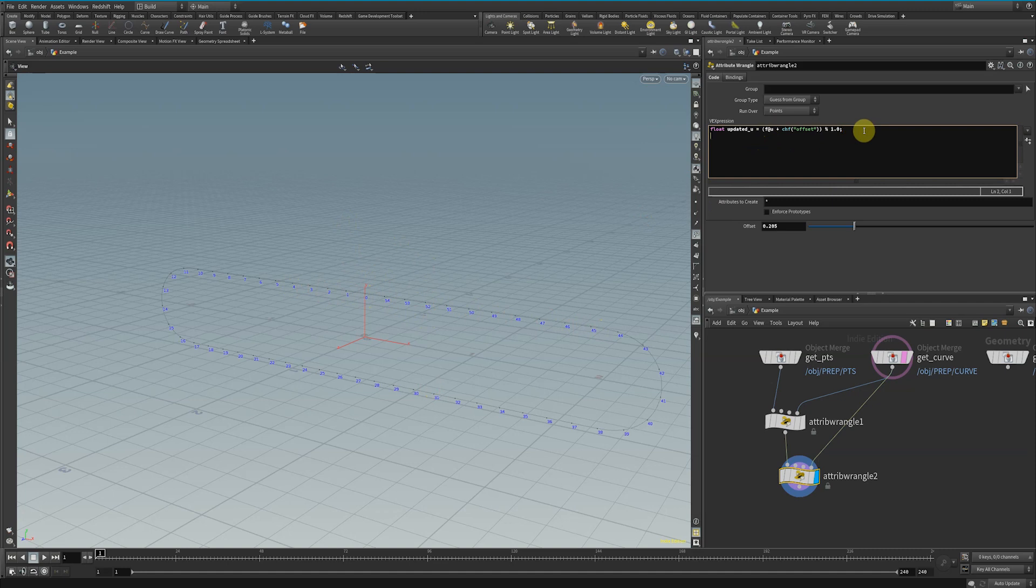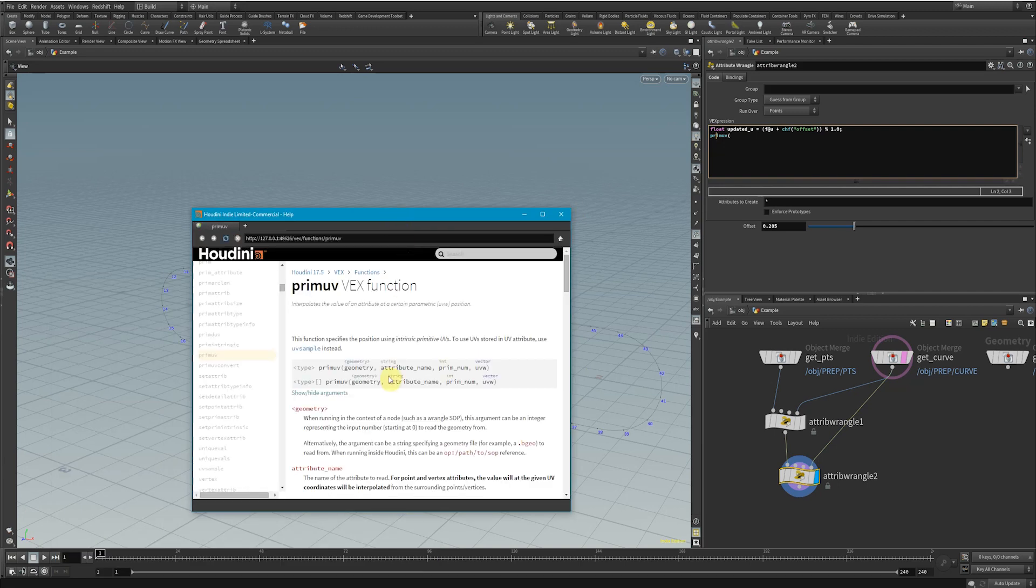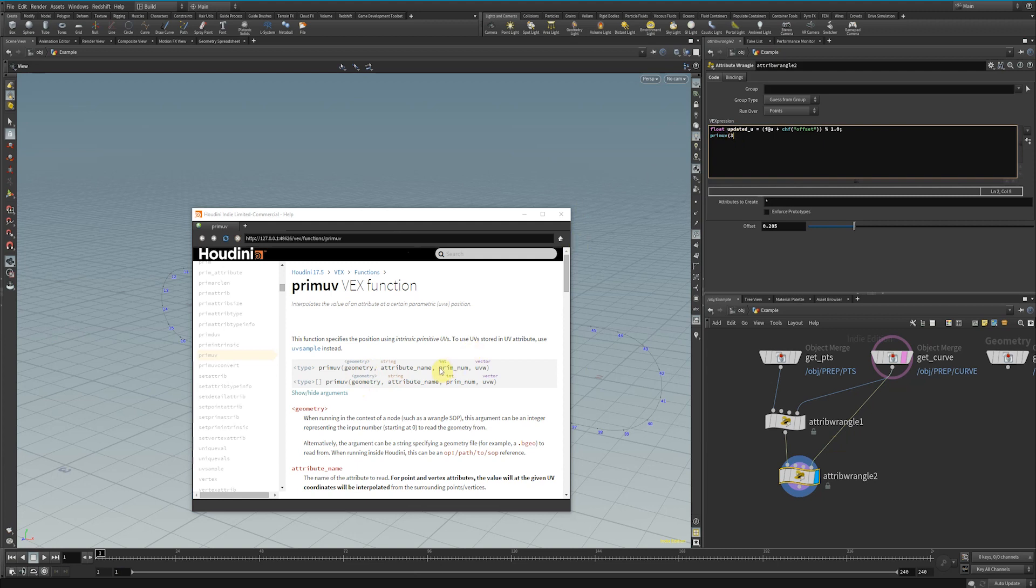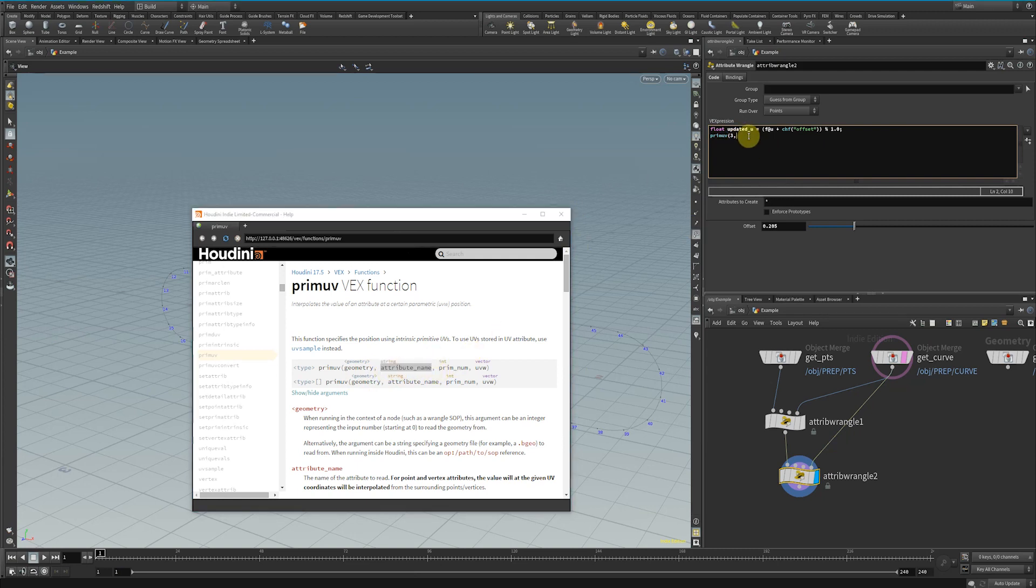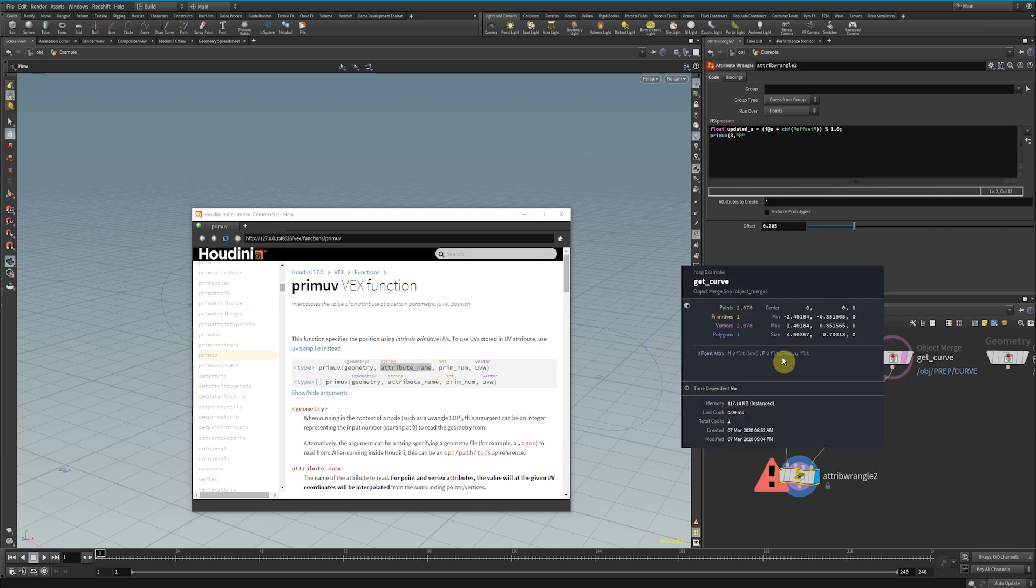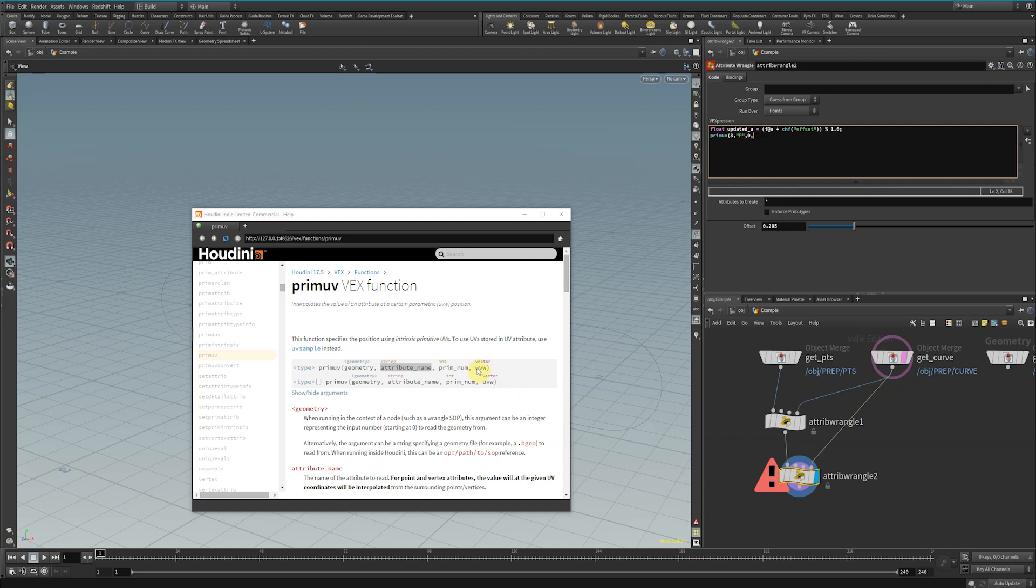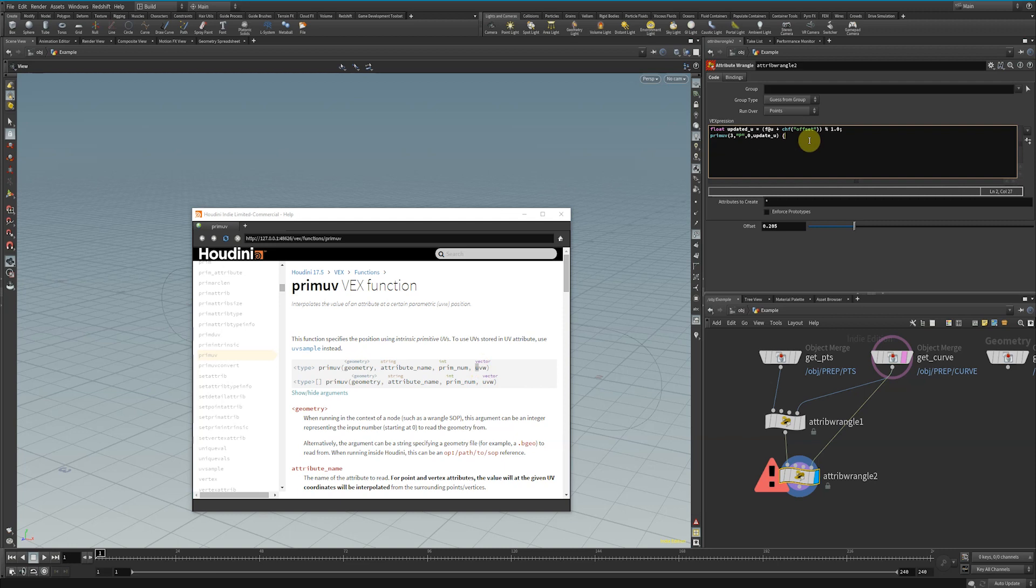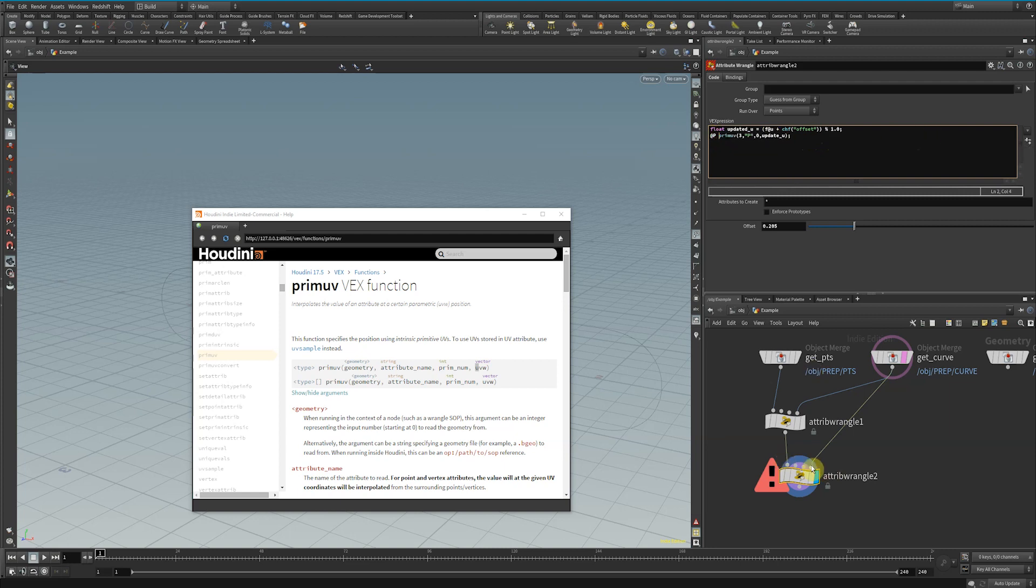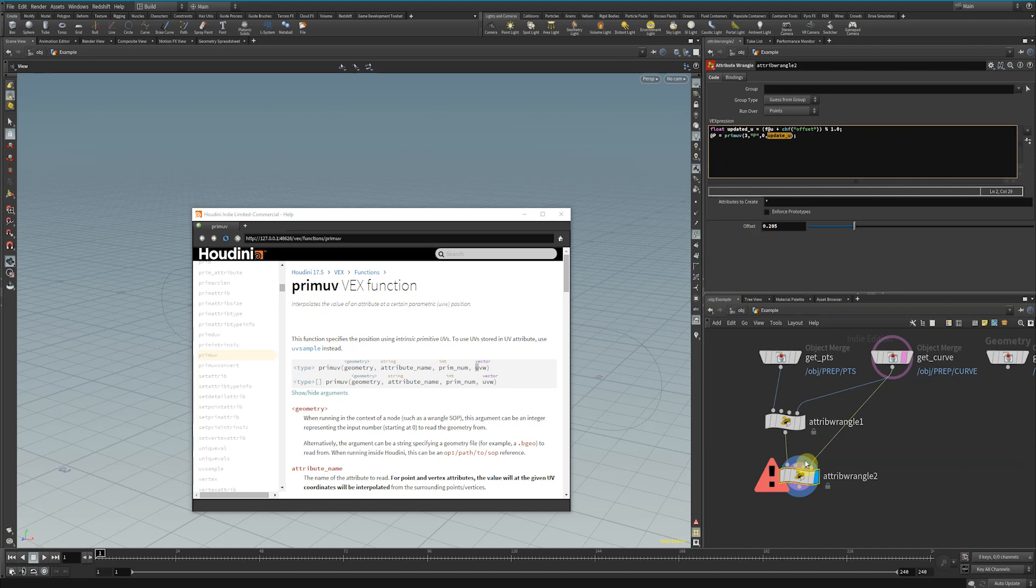Now that we have an updated U, we can use another function called primUV. This function takes in geometry, so I plugged this in here. We want attribute name, so from this curve we want to extract a position—that's P in Houdini, capital P, because every geometry has a given P attribute. Again, we don't need primNum, so we'll type zero. Then we need a vector UVW. We can pass in our updated U value, which will make a vector on the fly where it will put the updated U value followed by two zeros. This primUV function is going to look up the curve at the given U and give that back to us.